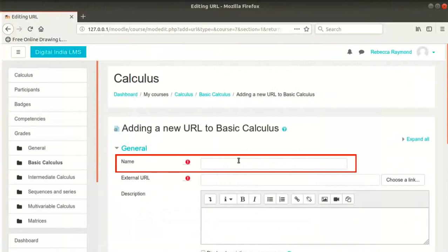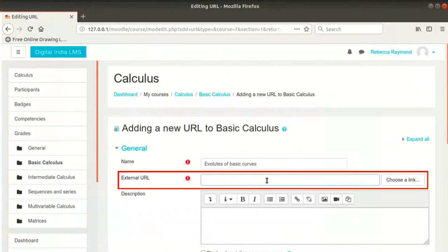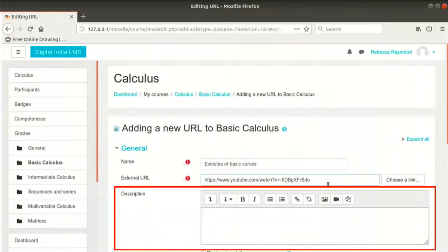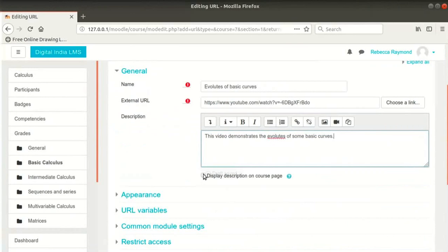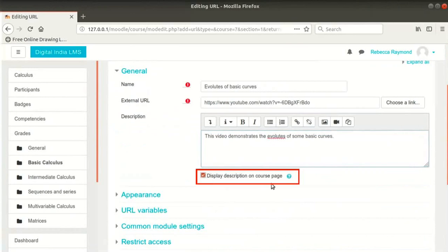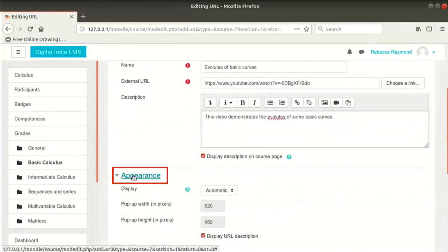In the Name field, I will type Evolutes of Basic Curves. Then, in the External URL text box, type the URL mentioned here. Description text area is an optional field — I will type the text as shown here. Click on Display description on course page checkbox below this text area. Now click on Appearance to expand the section.